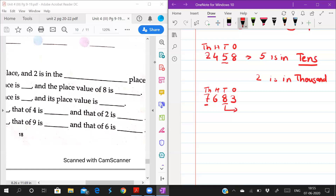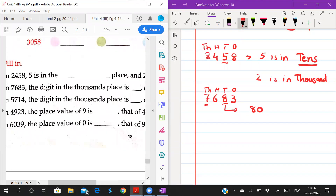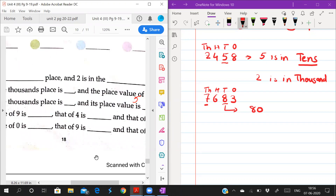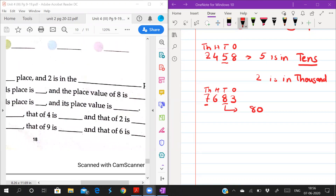And in 5714, which digit is in thousands place? The digit in thousands place is 5. And what is the place value of 5? The place value of 5 is 5000.